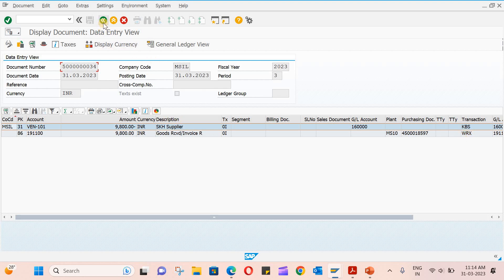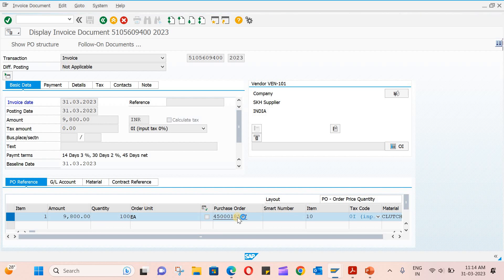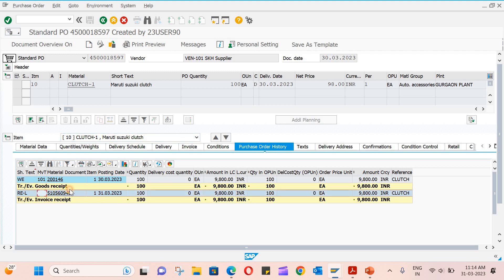Let us go and see the PO. If you click here, it will open the PO and you can see directly the purchase order history. The invoice receipt, which is this, is created.